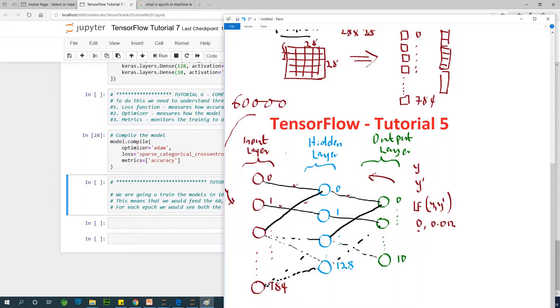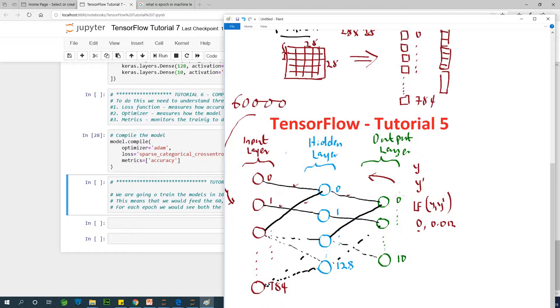Each time we iterate through the whole 60,000 records of training datasets, we've completed an epoch. Then we start again feeding the 60,000 again through the network. Once it feeds into the network, it comes out with a prediction. Using the loss function, that prediction, the loss is calculated and signed back. The model uses that loss to improve on the parameters and then go again.